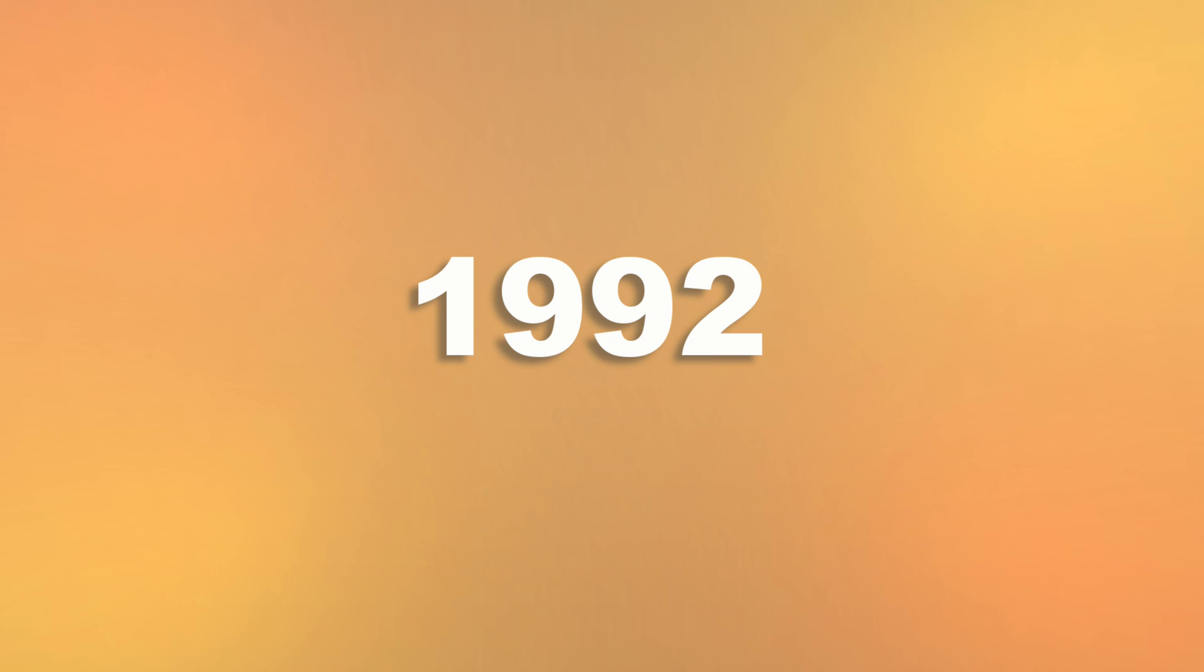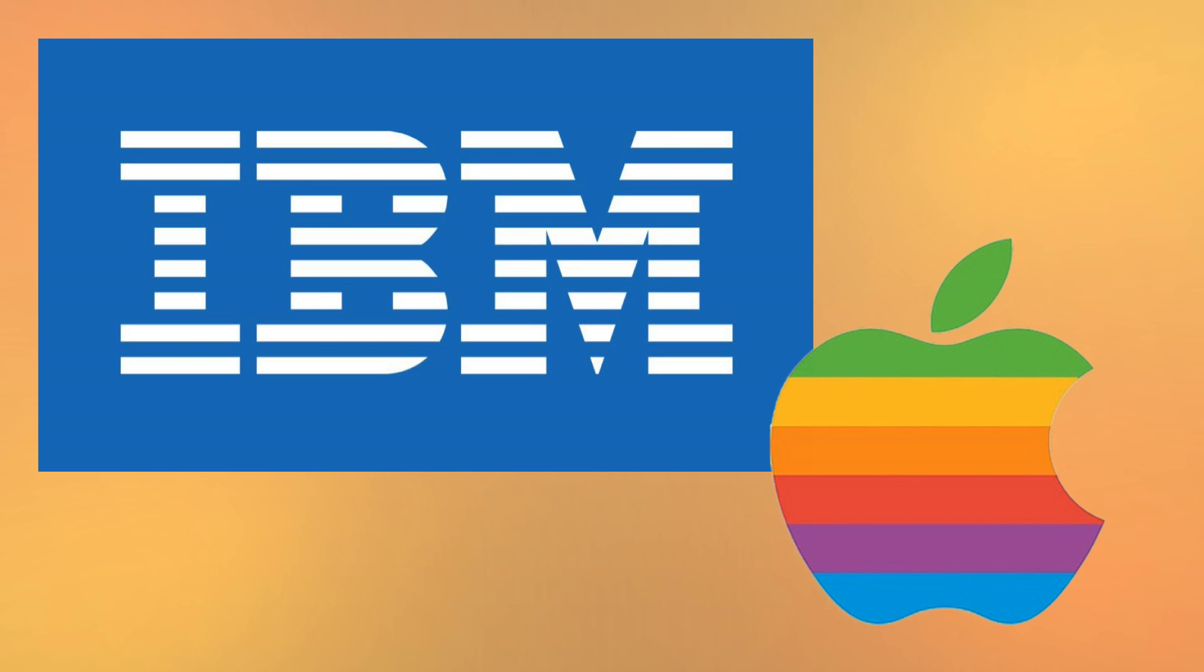The project, known as Taligent, failed on many respects, first from a lack of interest by consumers, followed by fighting between the two companies. Apple eventually decided to leave the project to IBM, who finished it to poor reception.